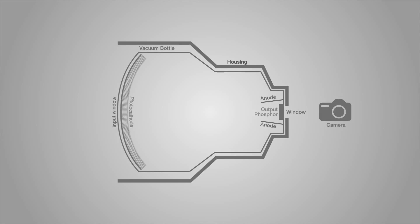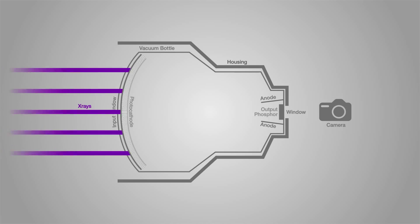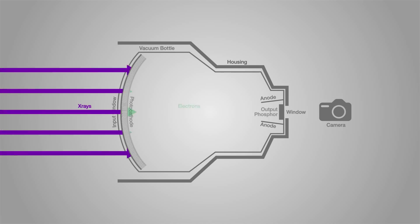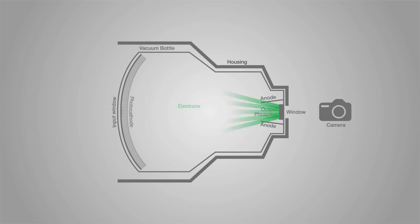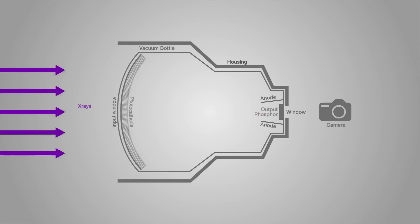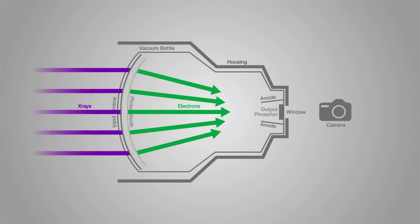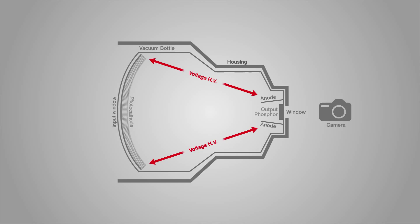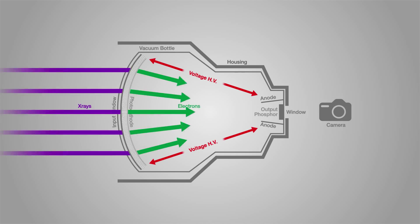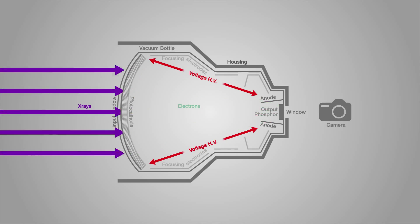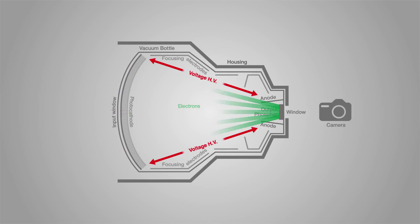This animation demonstrates the principles by which all X-ray image intensifiers operate. The X-rays arrive at the input window, where they are converted to a stream of electrons, which can be accelerated towards the anode by a high voltage and focused by electrodes positioned along the path.